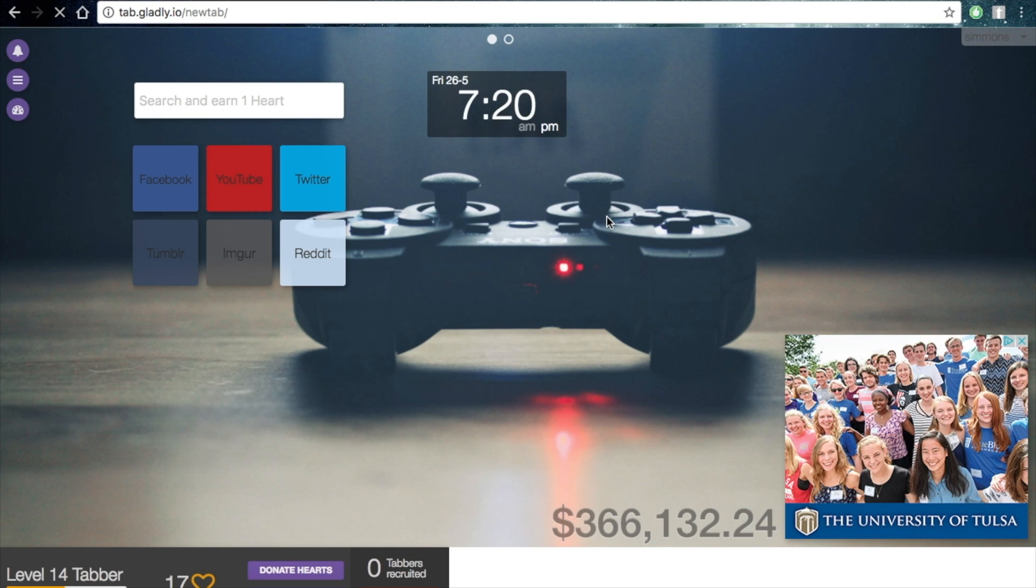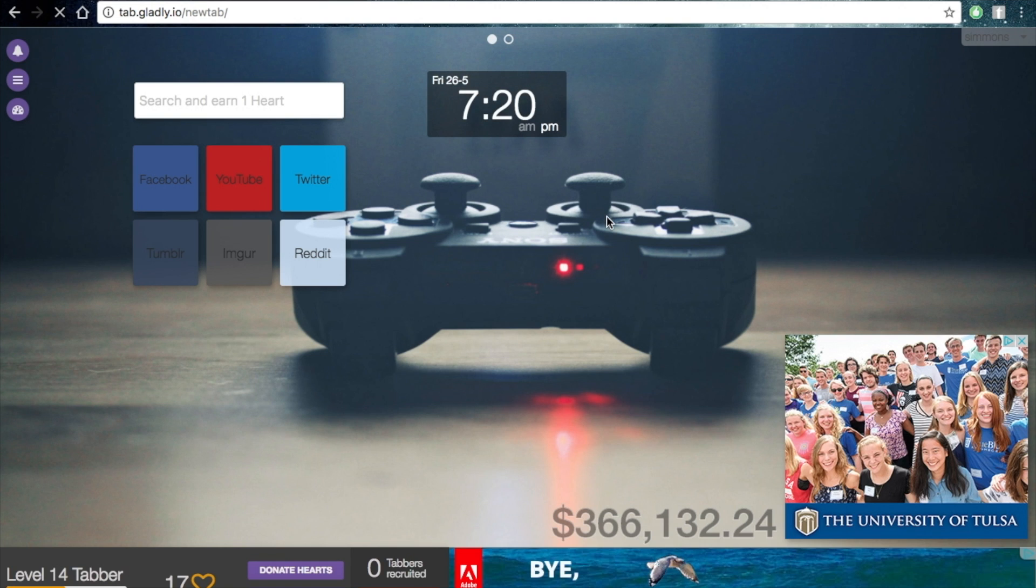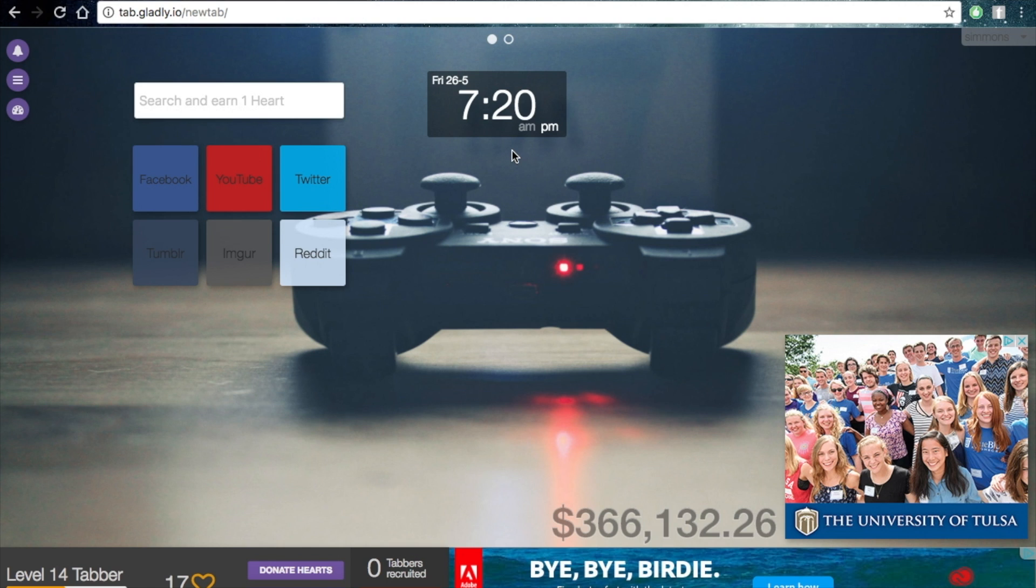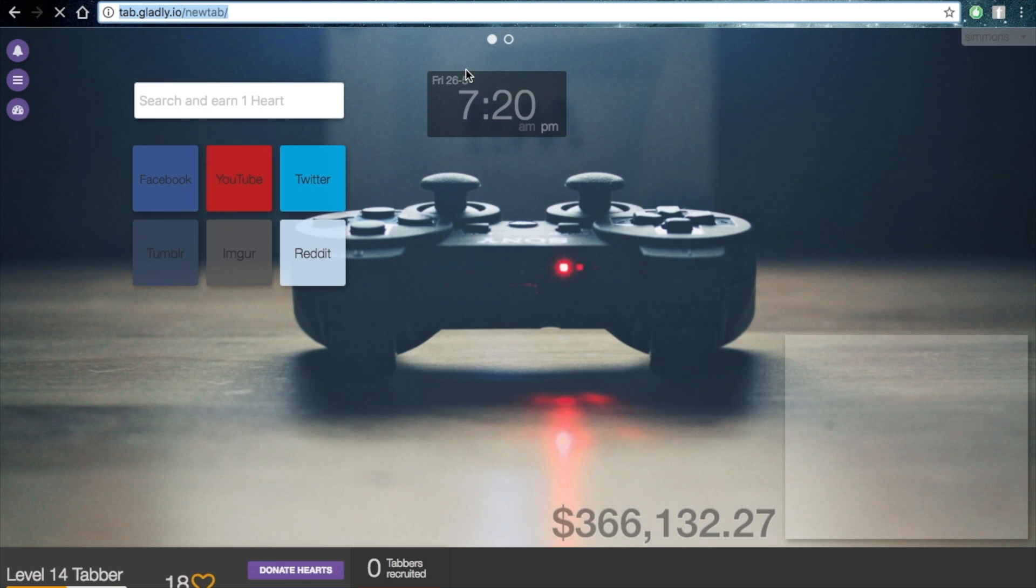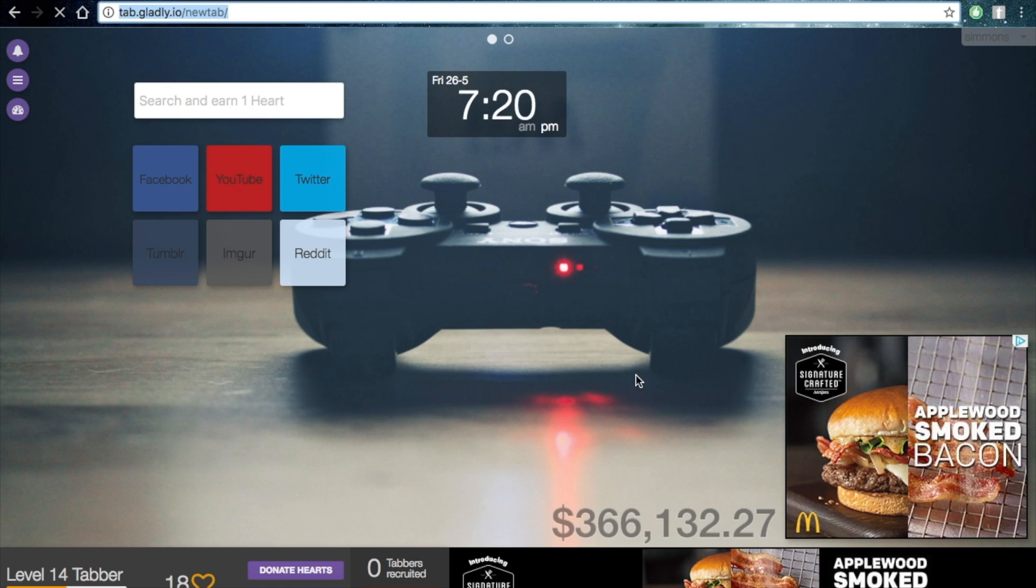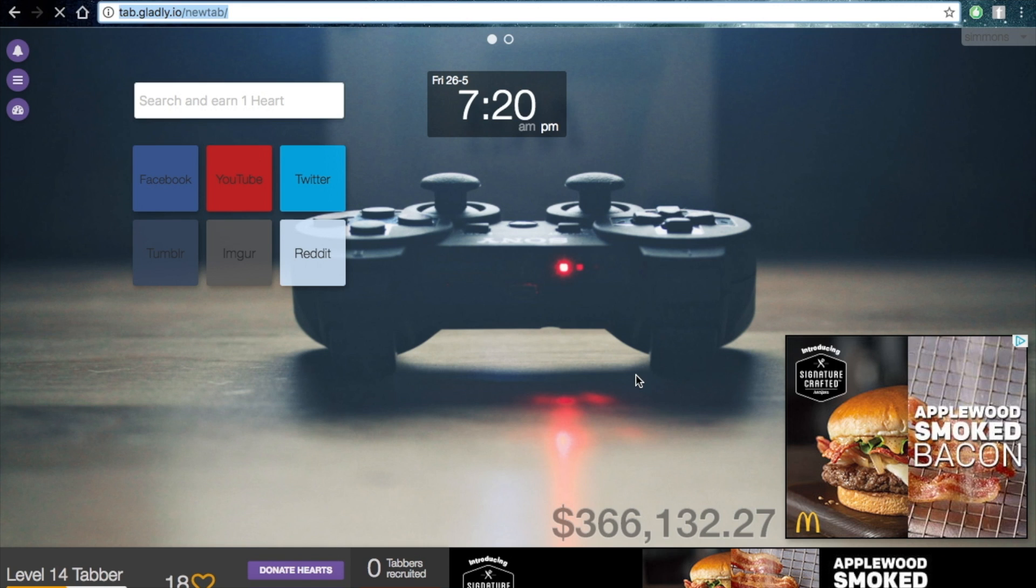Alright, so how Tab for a Cause works is these ads - this is how the money is raised. Every time you open a new tab, you raise some money because of these ads.